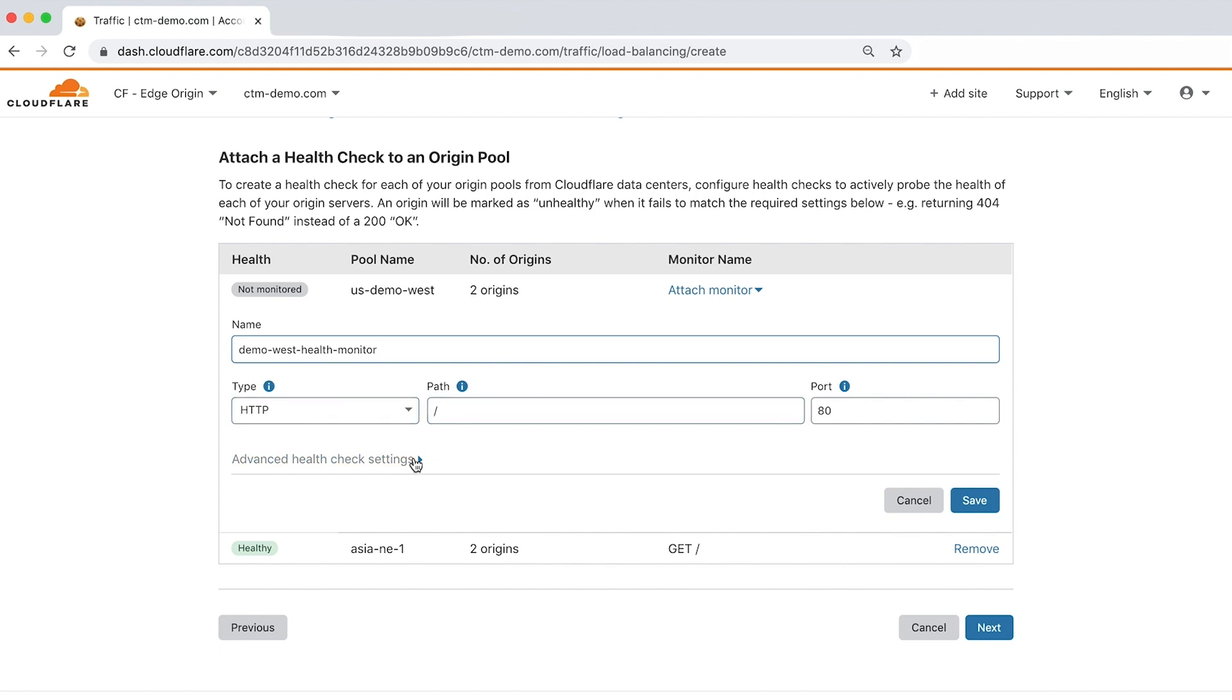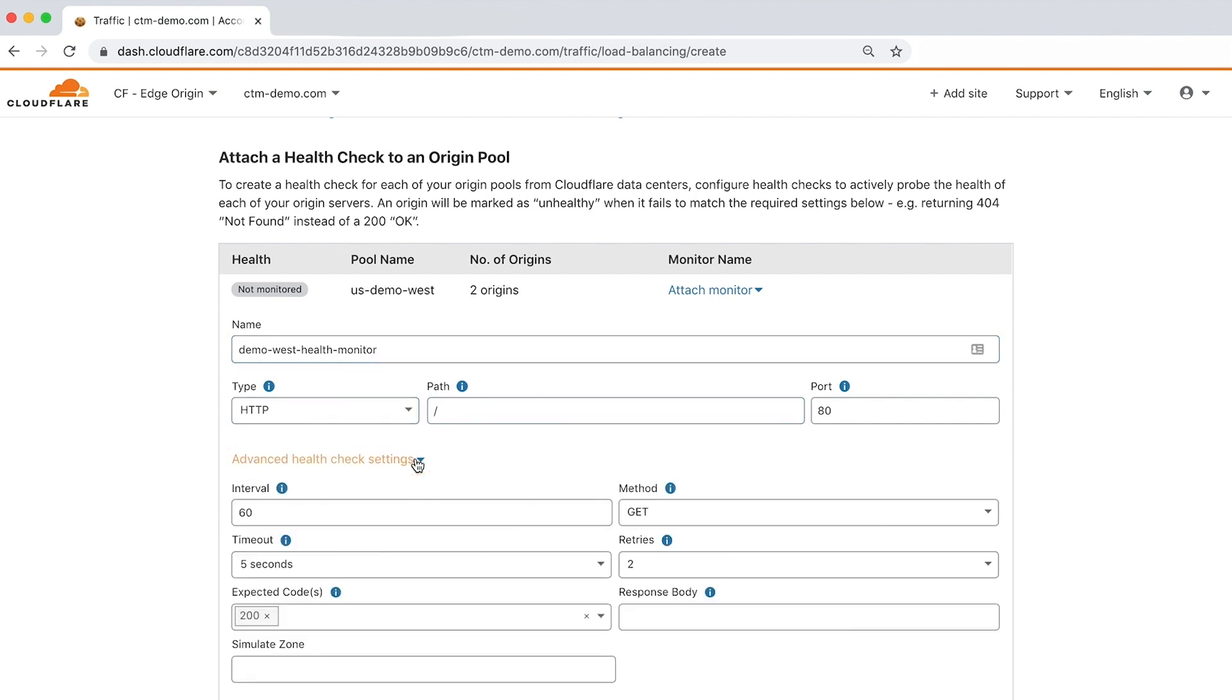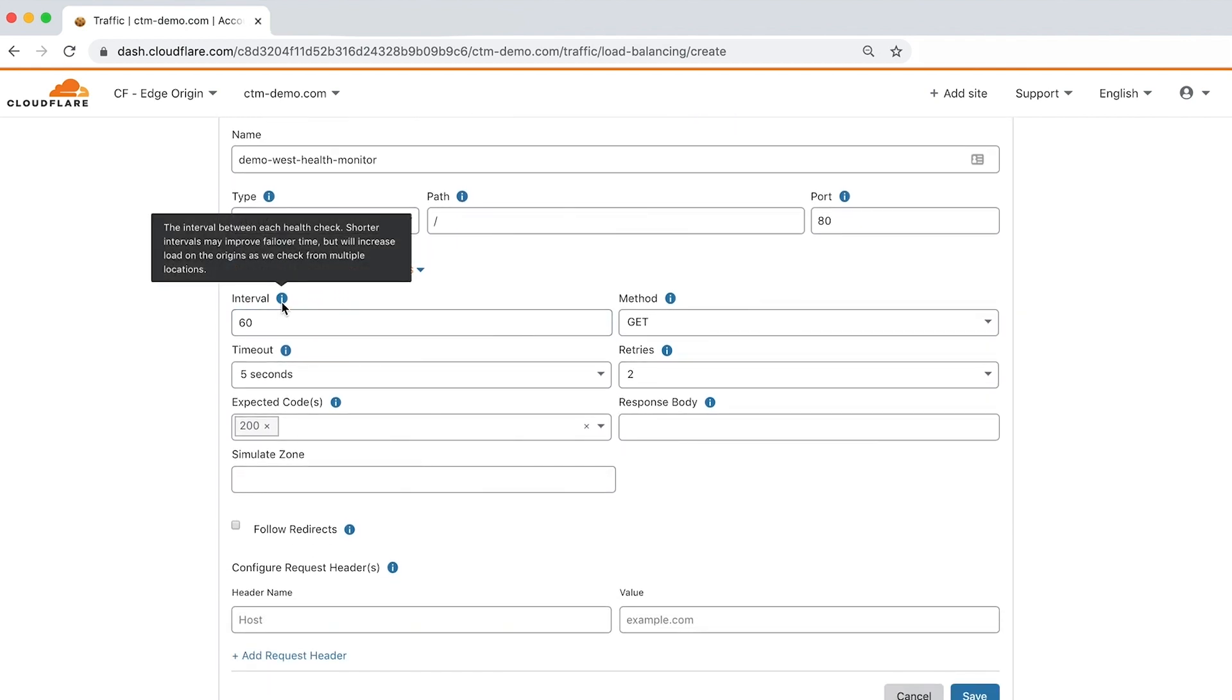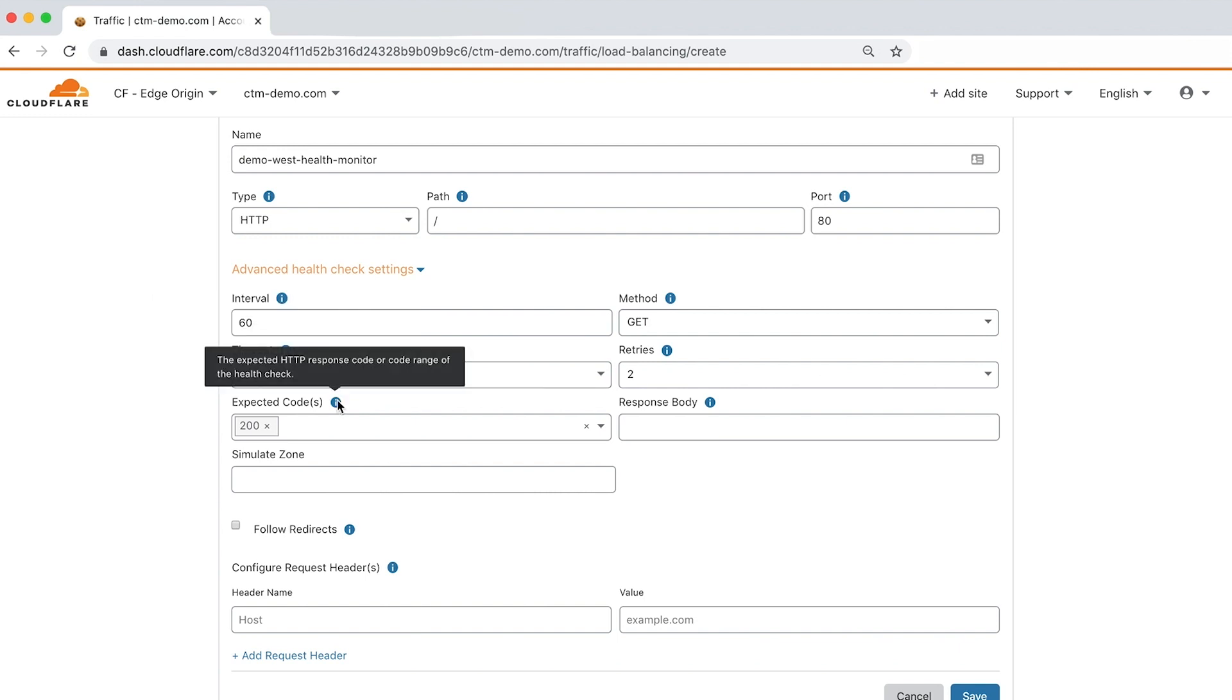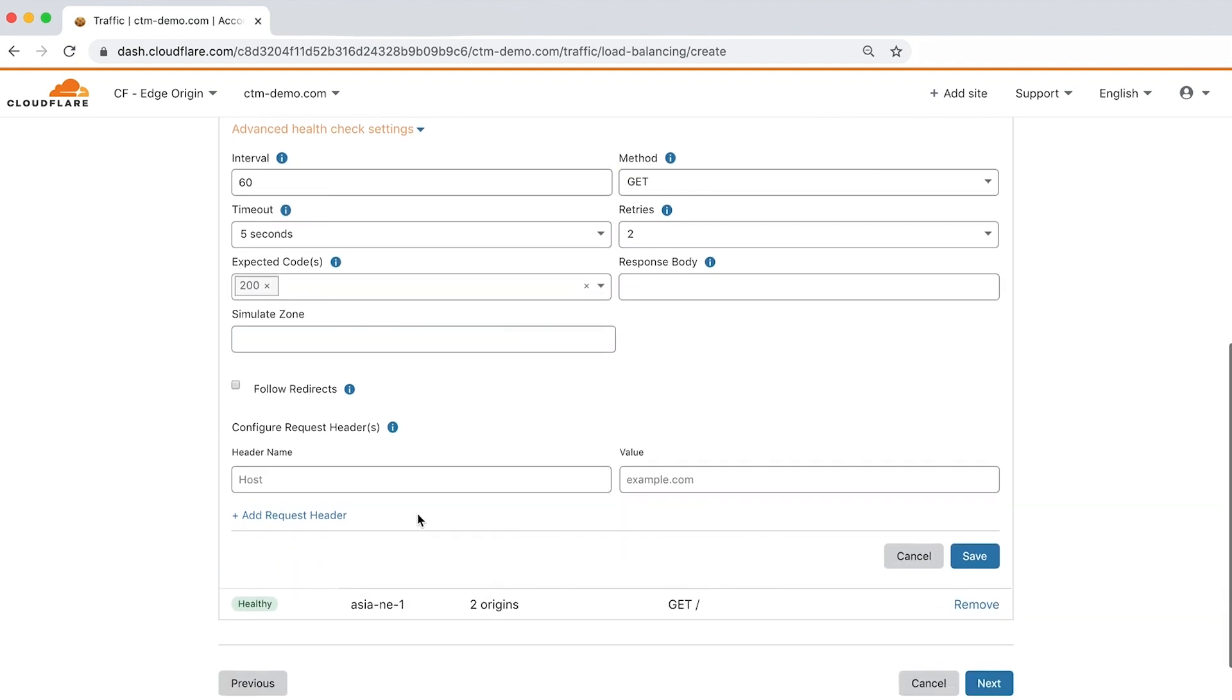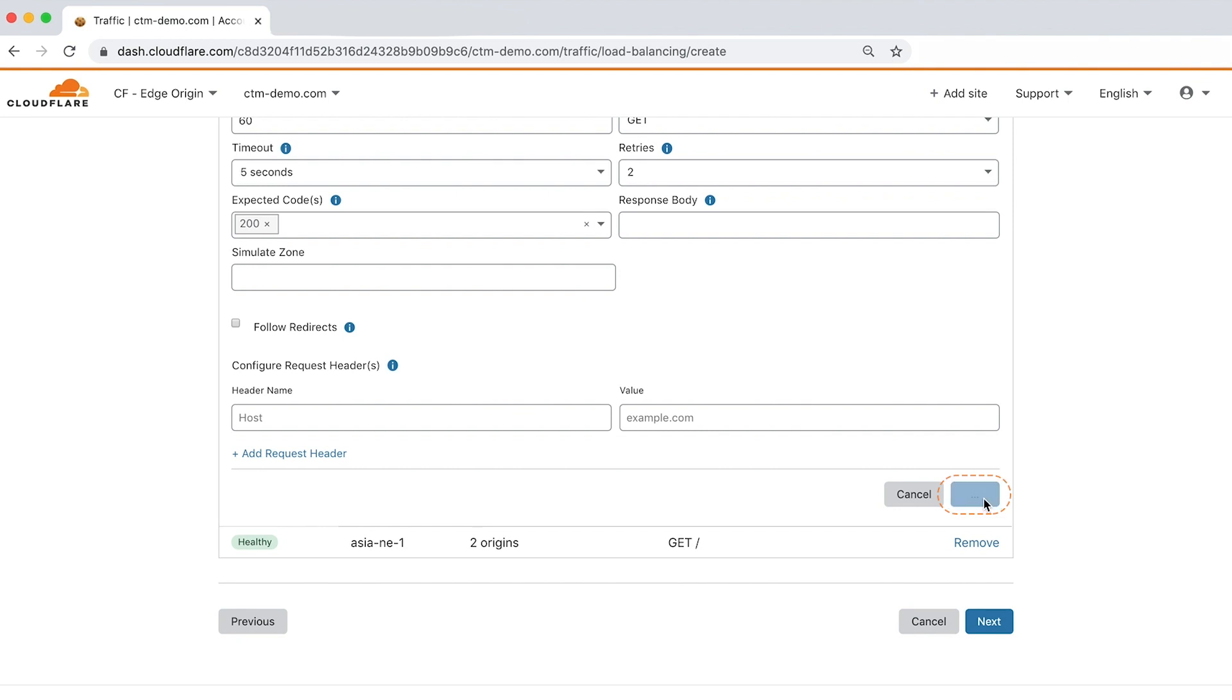Clicking advanced health settings allows you to configure the interval, which determines how many seconds pass between each check, timeout, expected HTTP response code, and additional settings. Let's click save to return to the health monitor form.